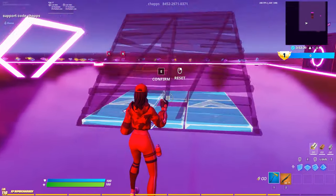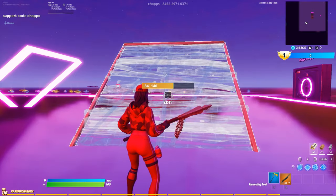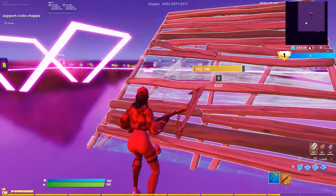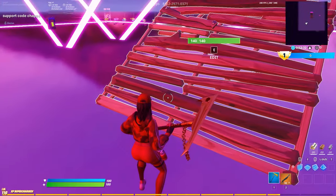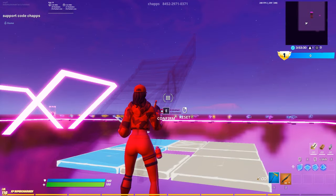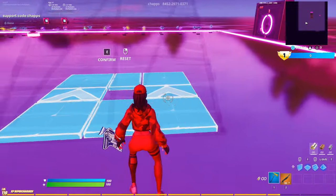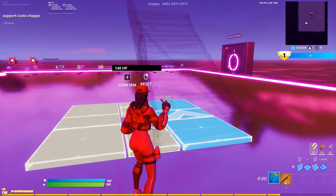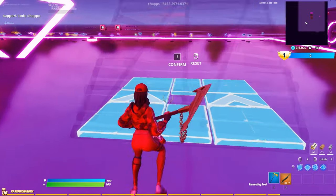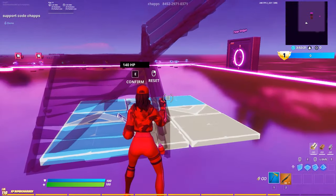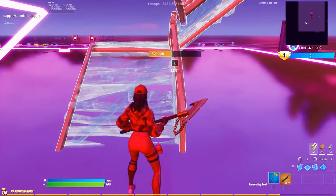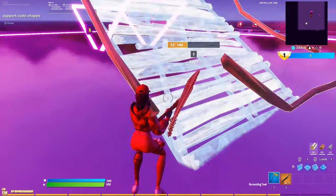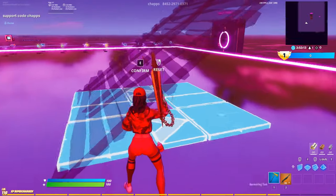If you want to rotate the ramp the other direction, you go straight down the middle and confirm the edit. If you want just half the ramp on the left side, you do that. If you want it on the right side, you do that. Basically, what you select is kept in — what's gray is going to be cut out.